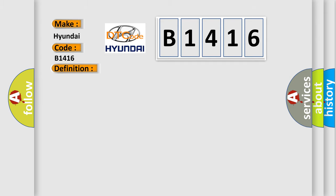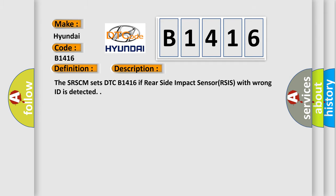And now this is a short description of this DTC code. The SRSCM sets DTC B1416 if rear side impact sensor RSIS with wrong ID is detected.